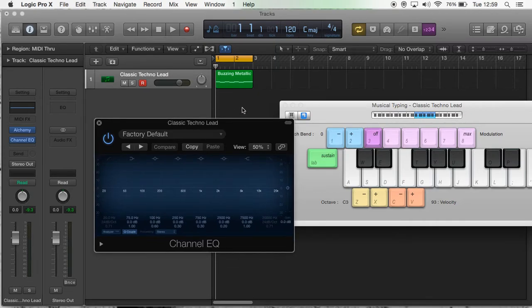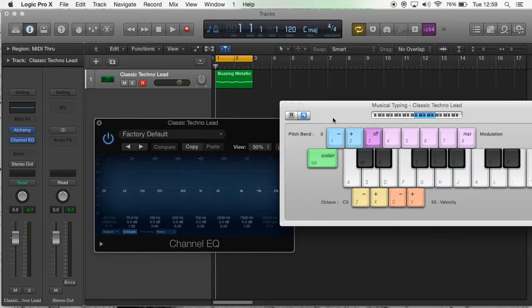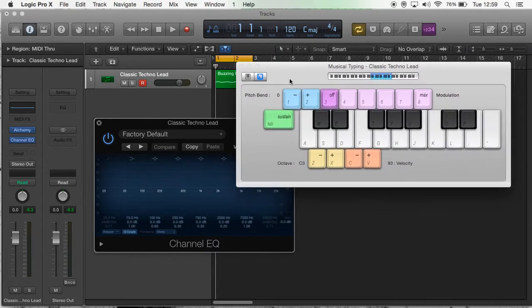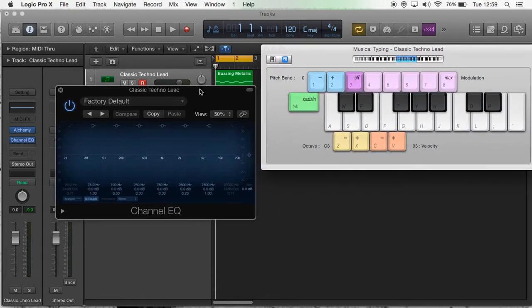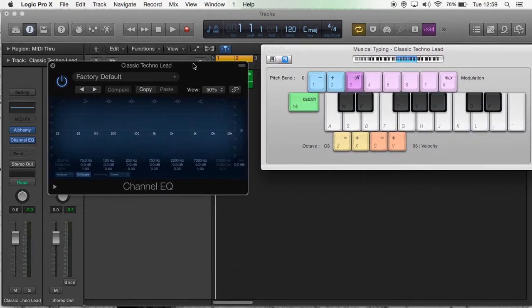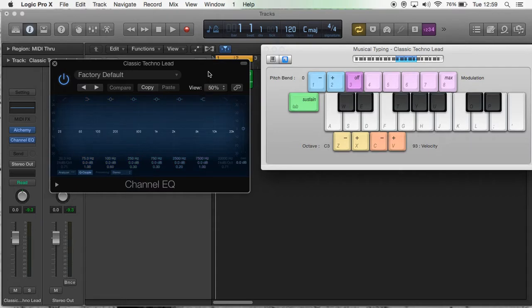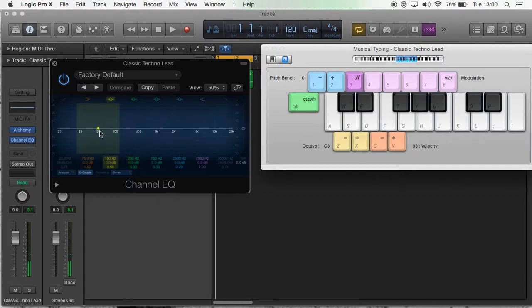Now what I'm going to do is play a note of this instrument and we're going to see what the EQ does. [plays note] In fact, I'm going to do a quick explanation of EQ first.